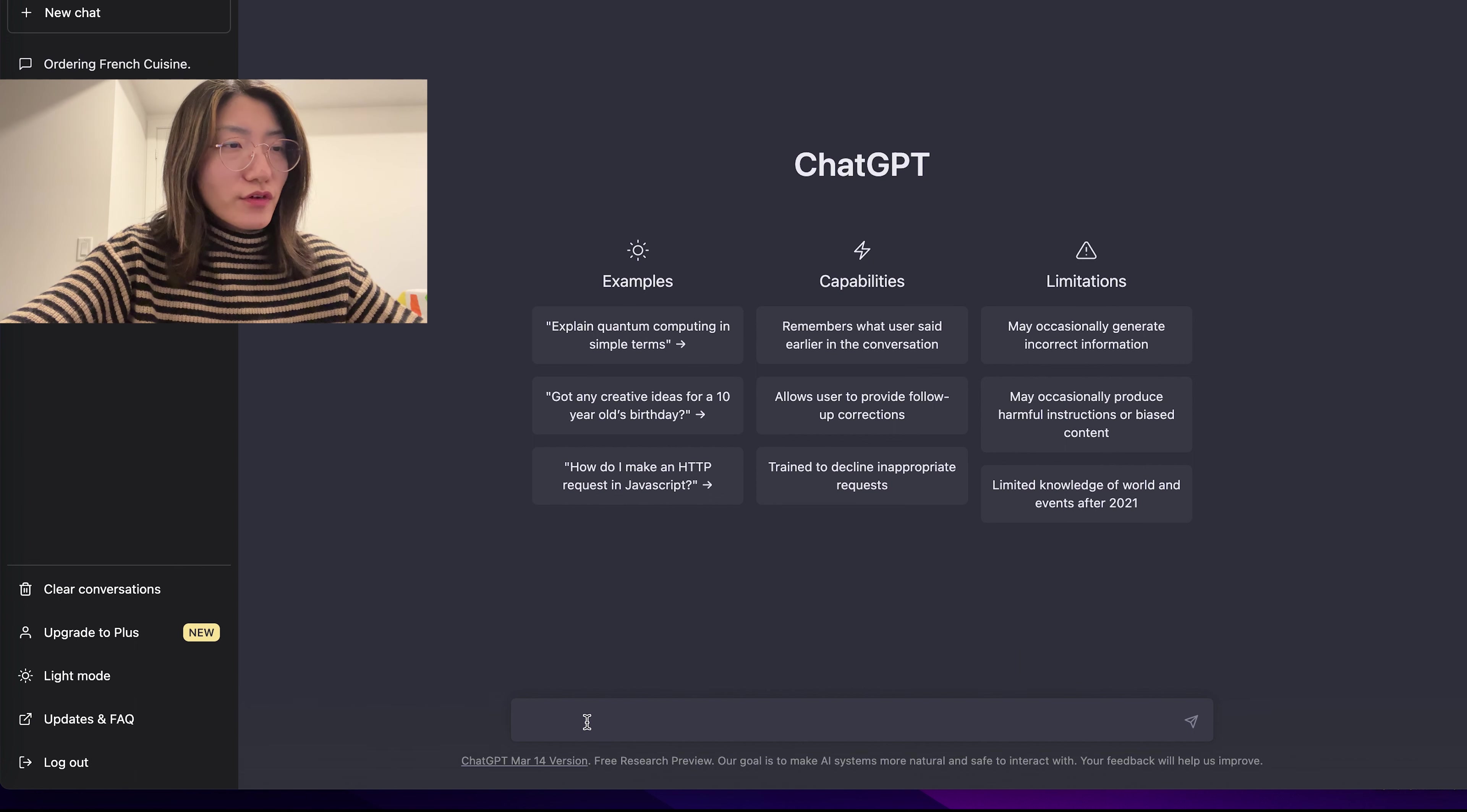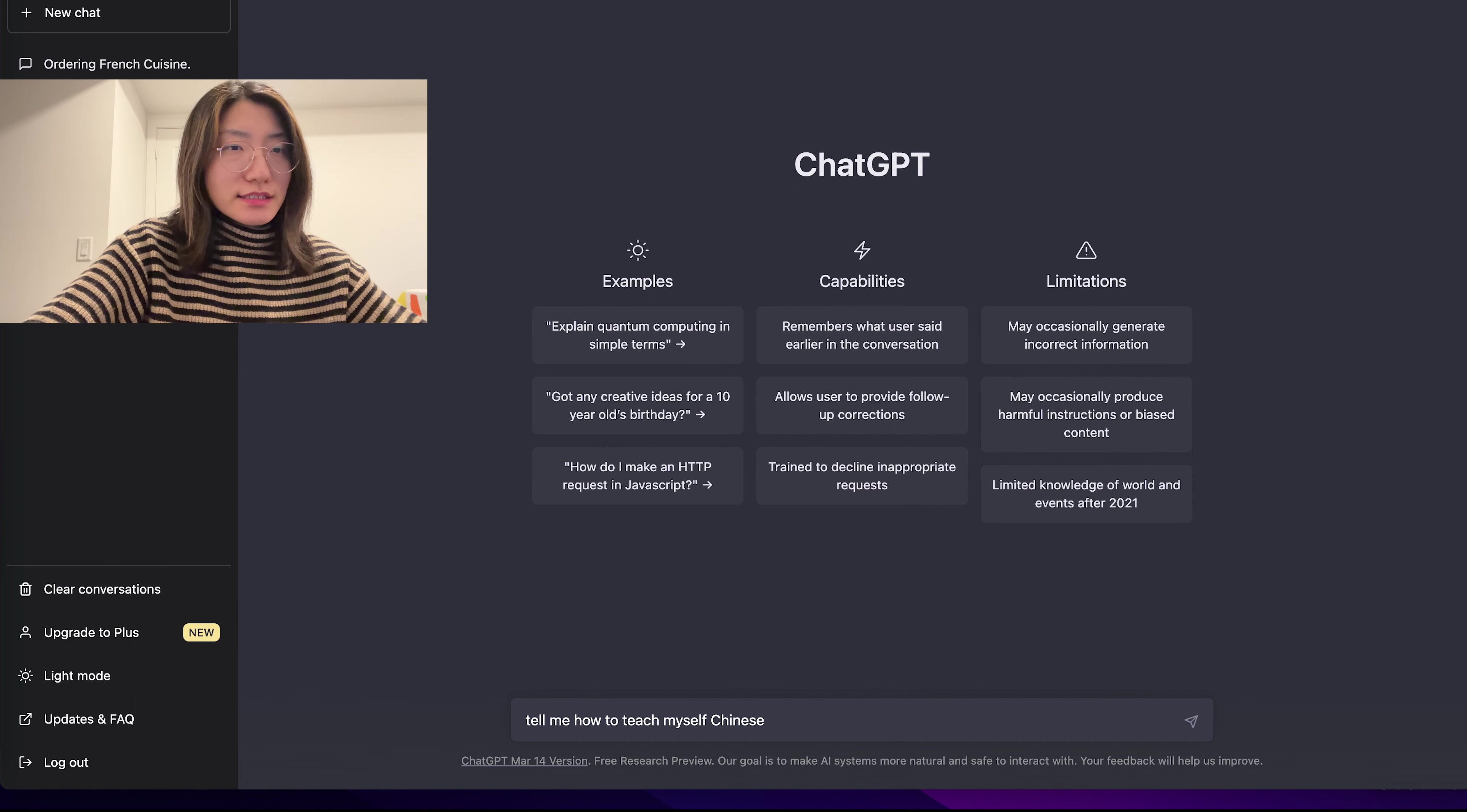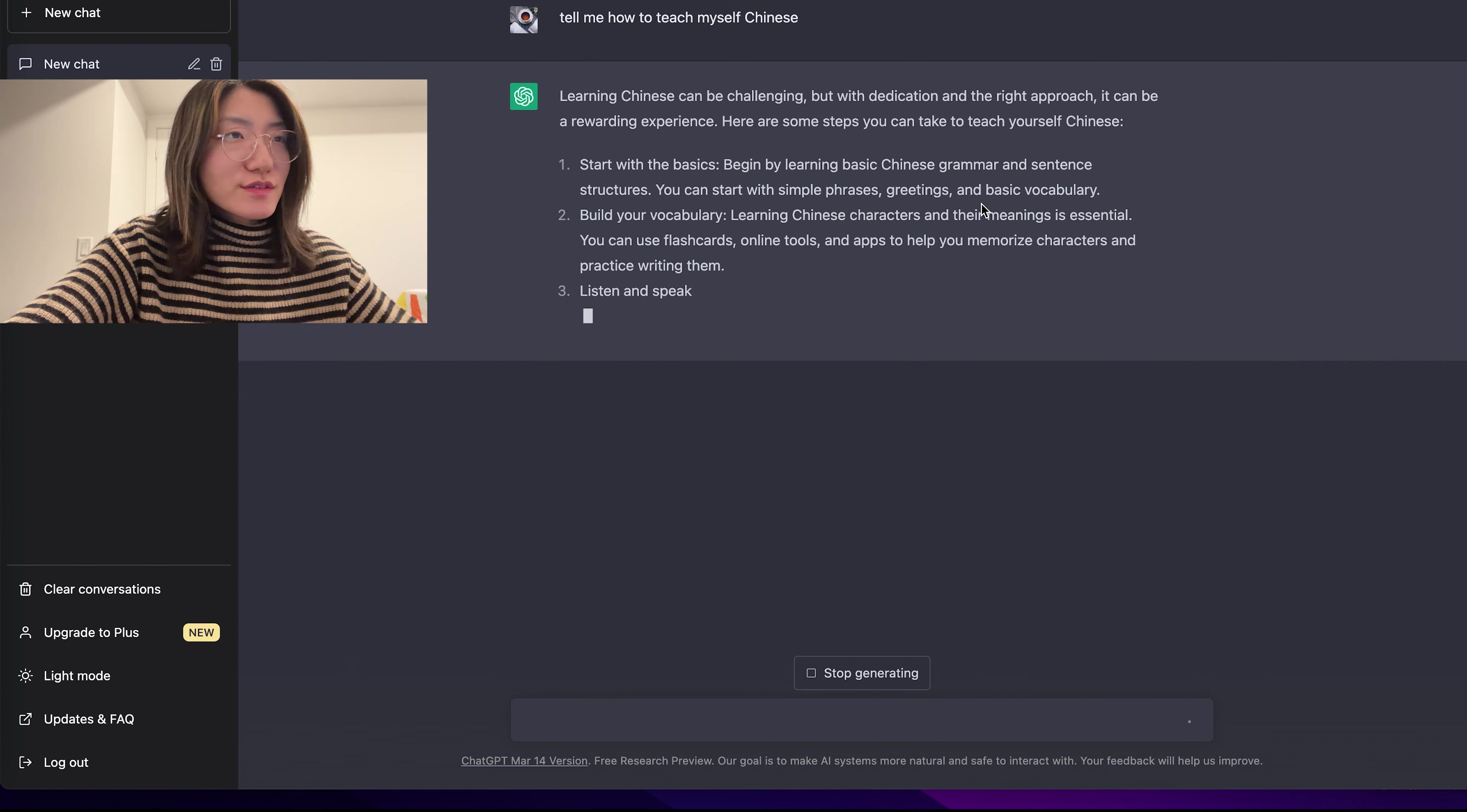you will see this interface where you'll be able to ask ChatGPT any questions. It will respond to you. For instance, if I ask a question, tell me how to teach myself Chinese.